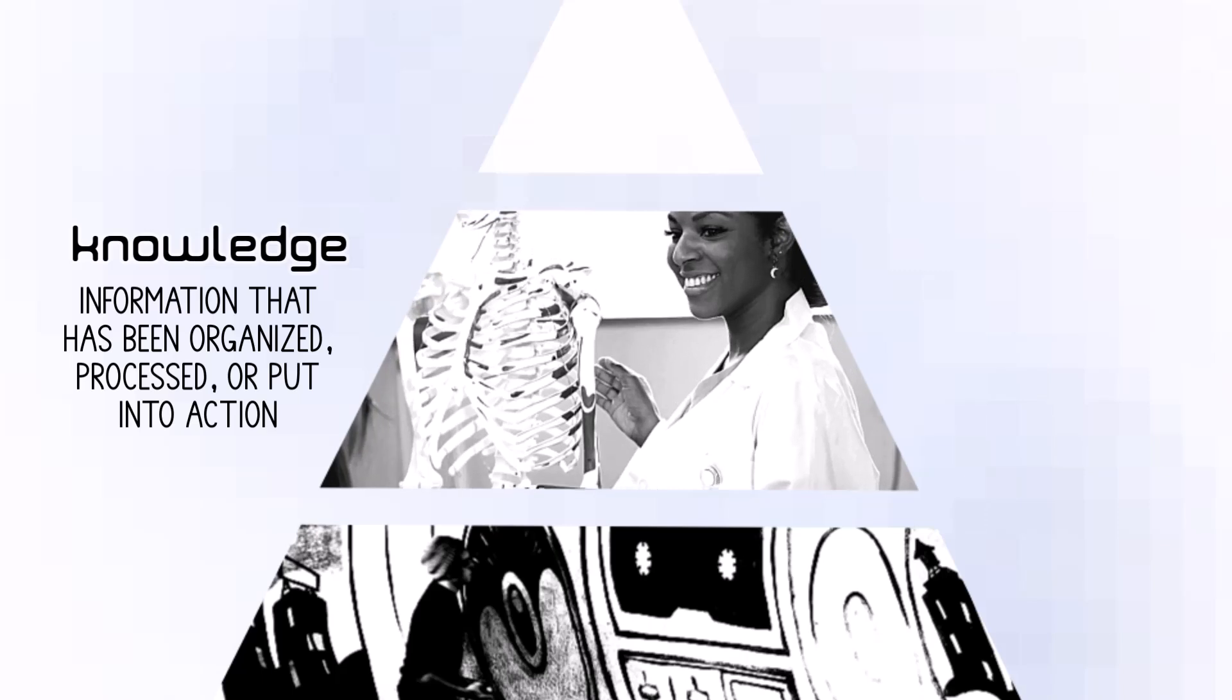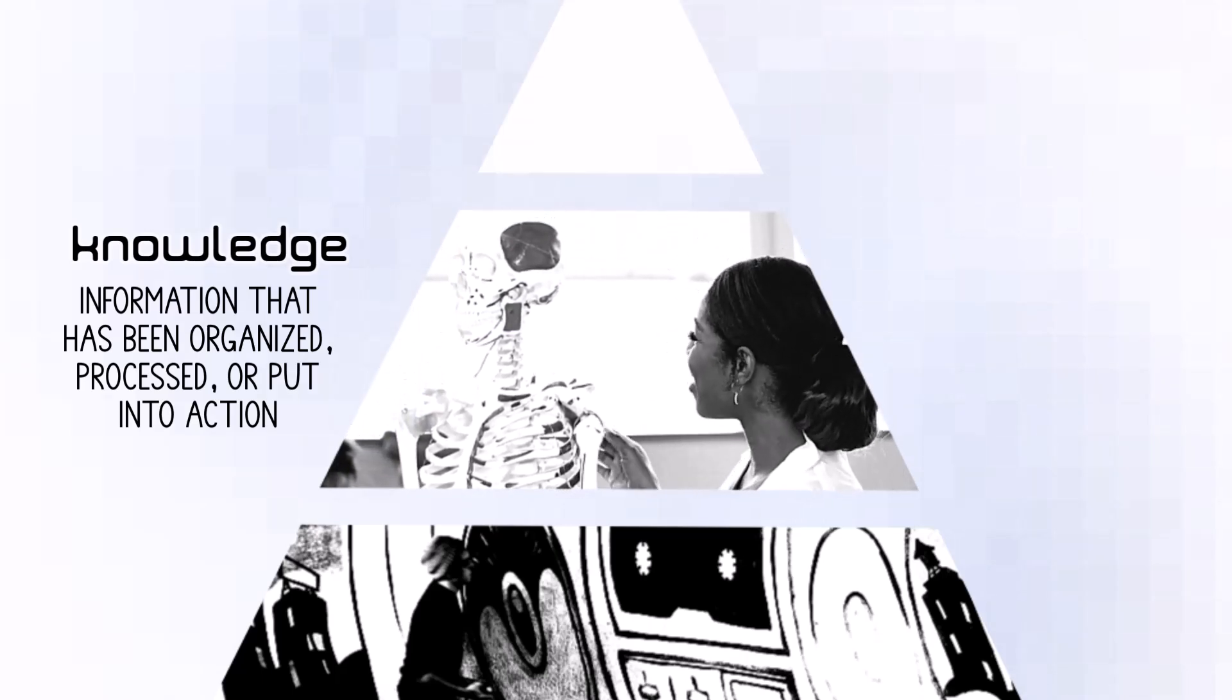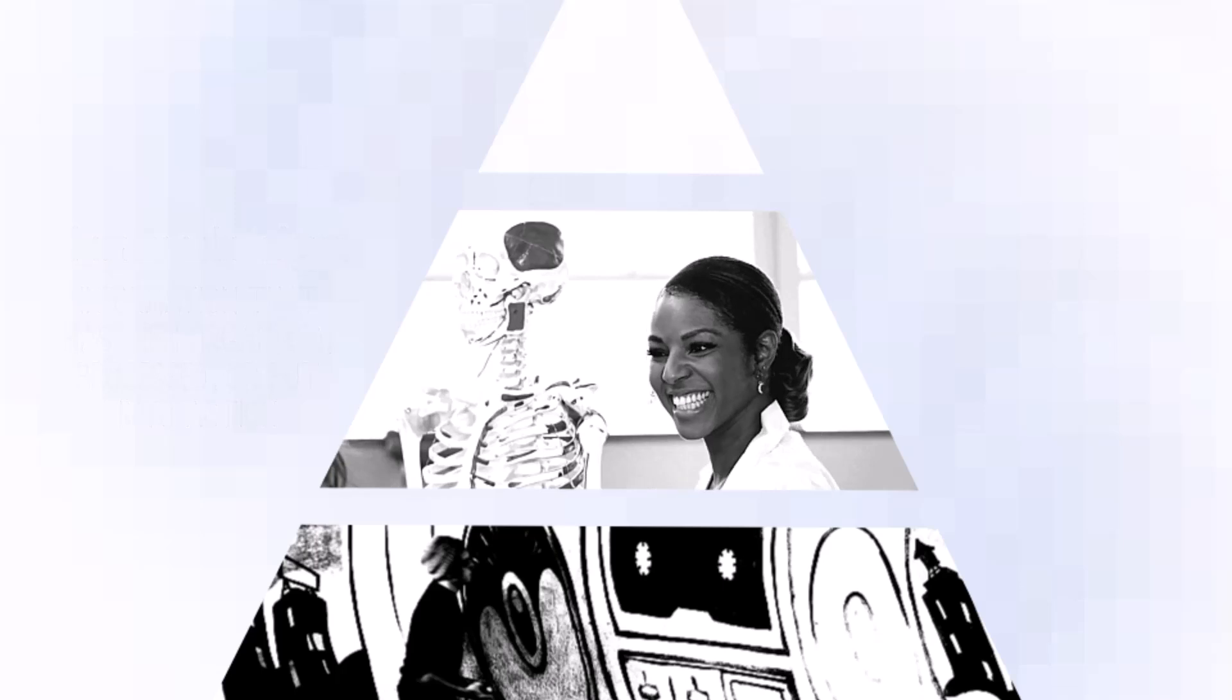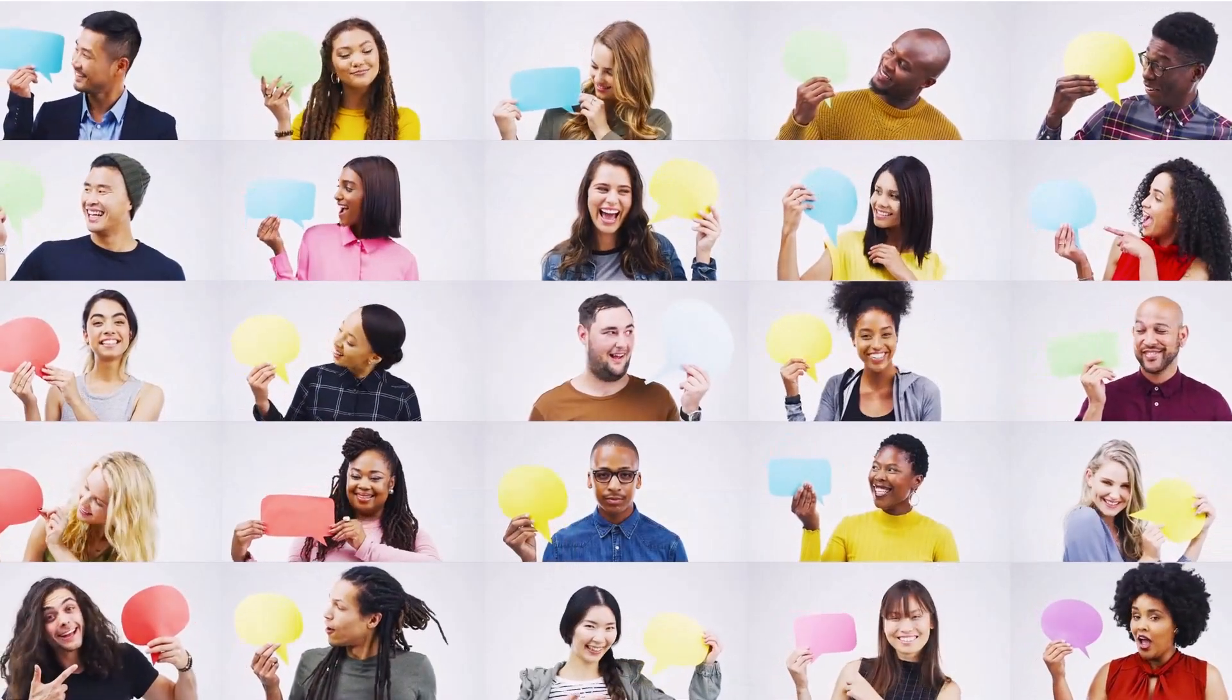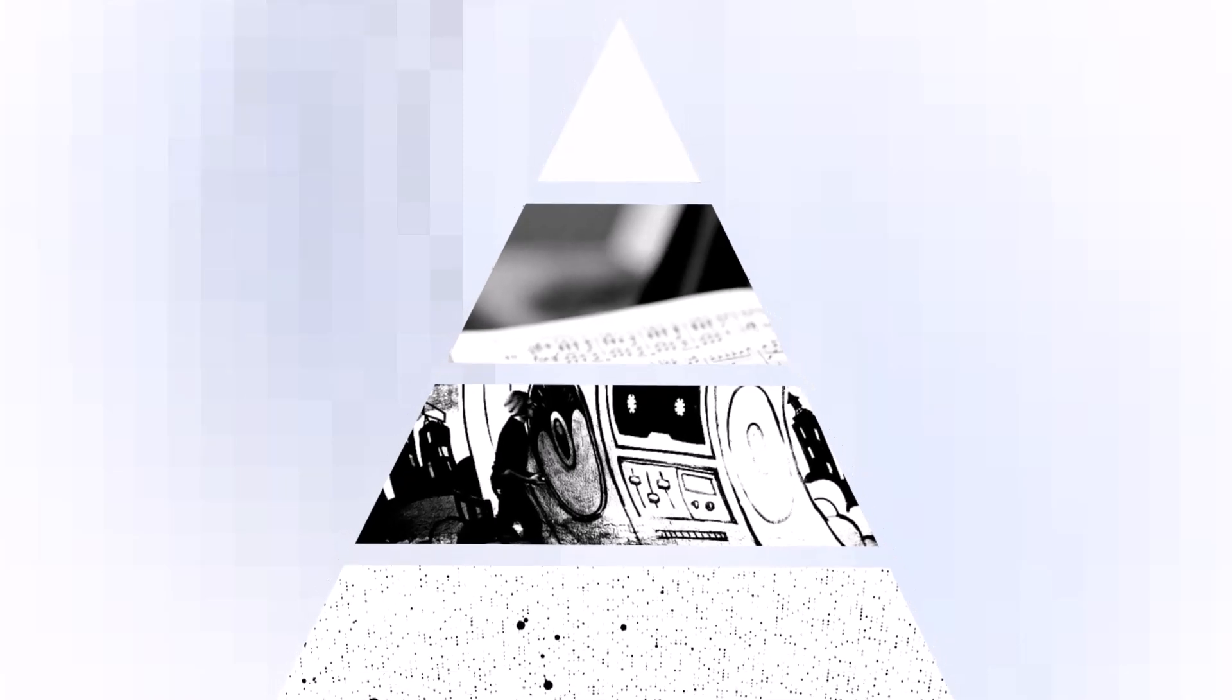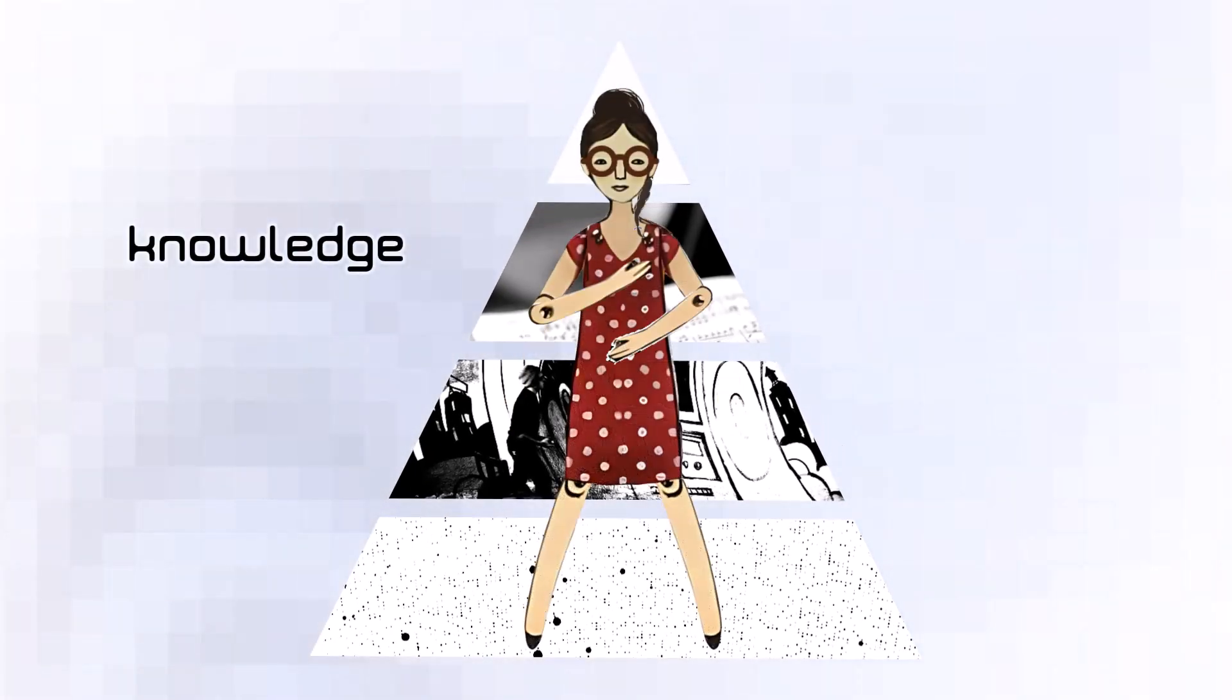Unlike data or information, knowledge is often empowered by experience or feeling. Consider, have there been times when you've known something? I know how to bake a cake. I know who I am. I know that I love my family and friends. Put a hand on your heart and another on your abdomen to be in touch with knowledge.